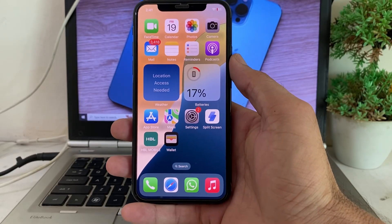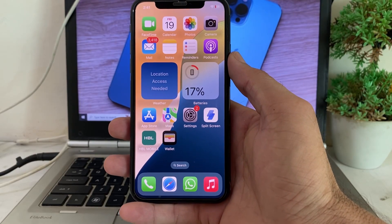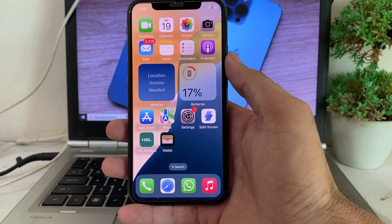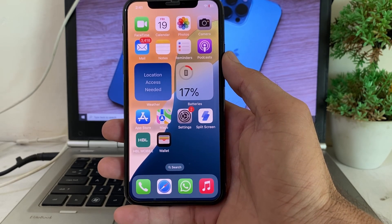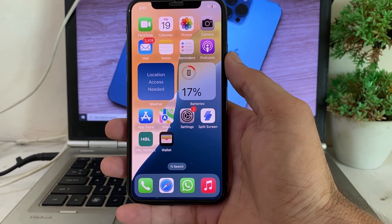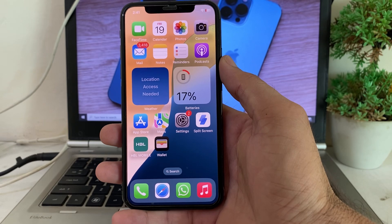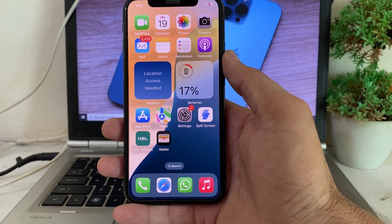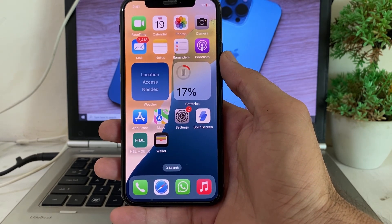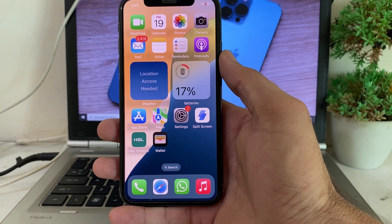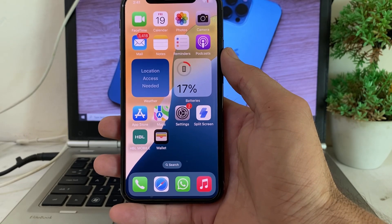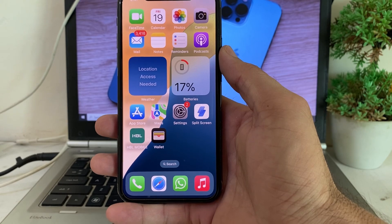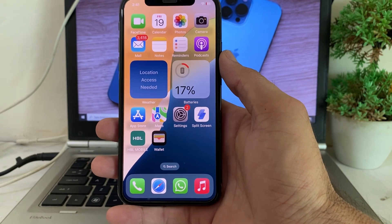Hello everyone, welcome back. In this video I'll show you how you can view the password of your Apple ID on your iPhone or iPad device after updating your iPhone to the latest version, iOS 18.